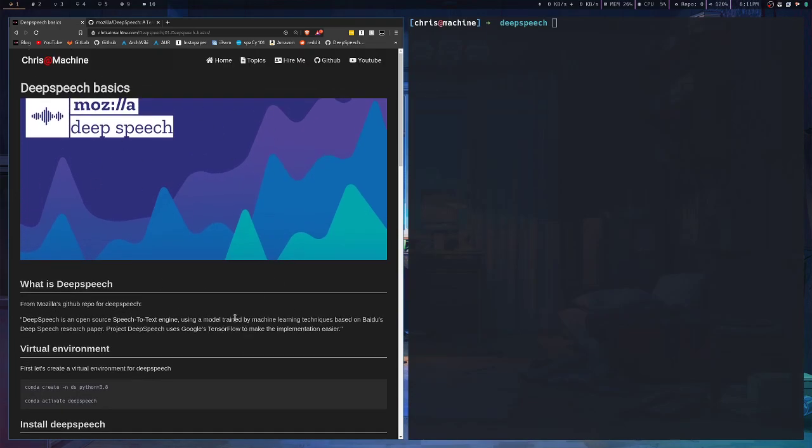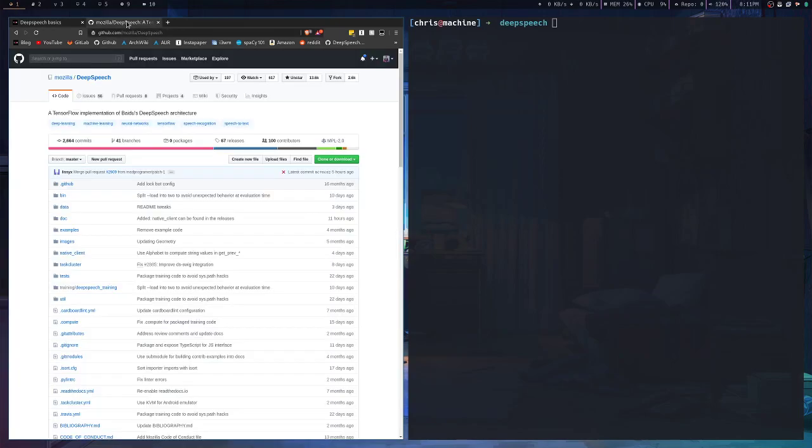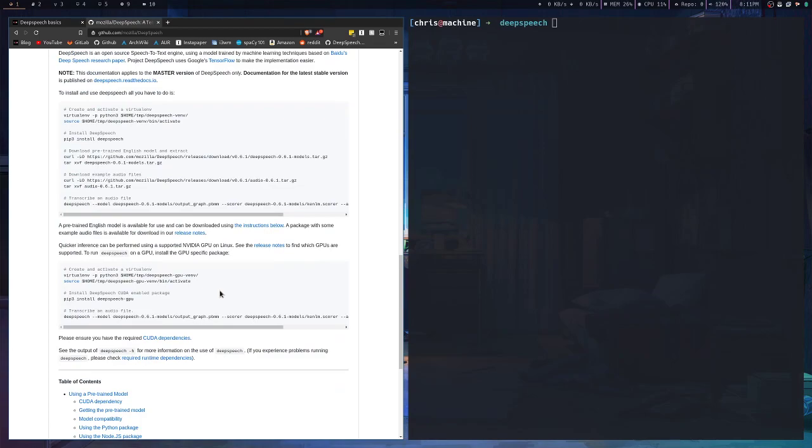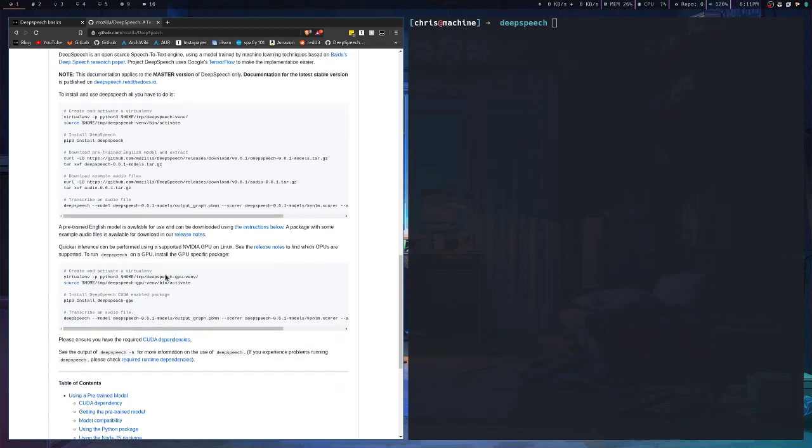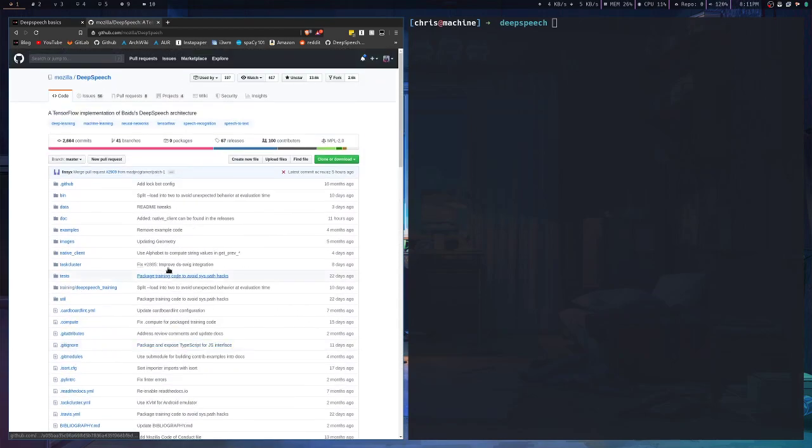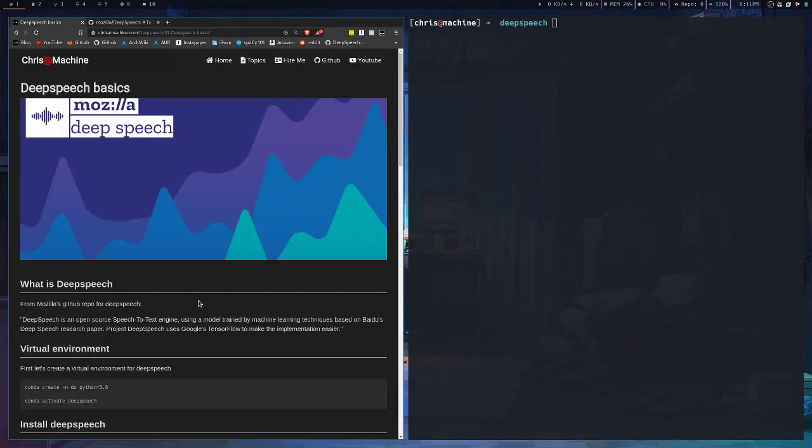I'm going to have all the commands and everything you need to do on my blog here, and I'll also link you to Mozilla's repo where they actually implement Deep Speech if you want to dig deeper into the code.